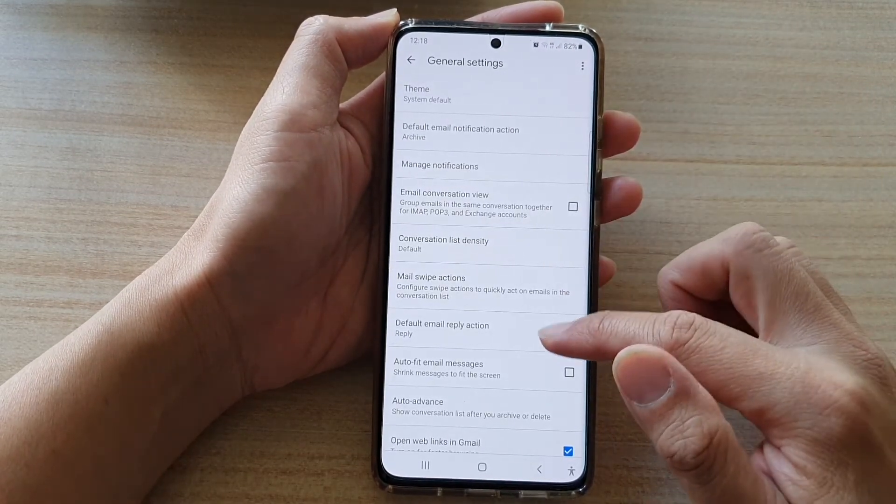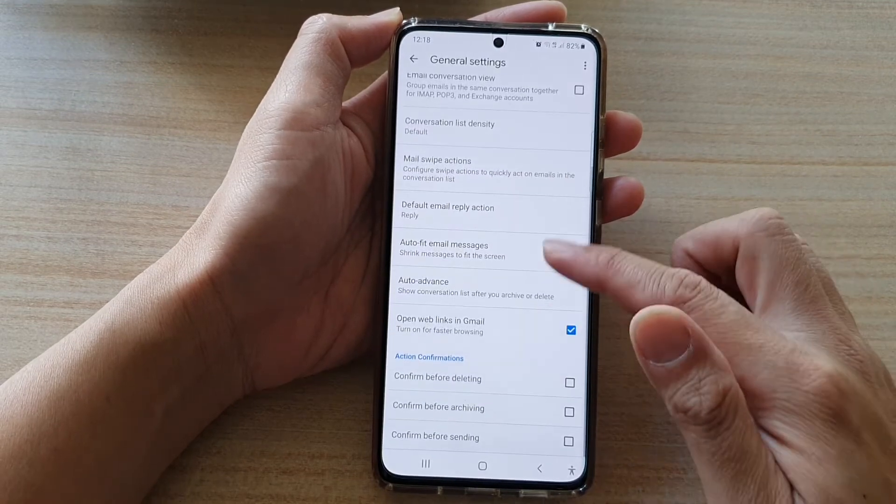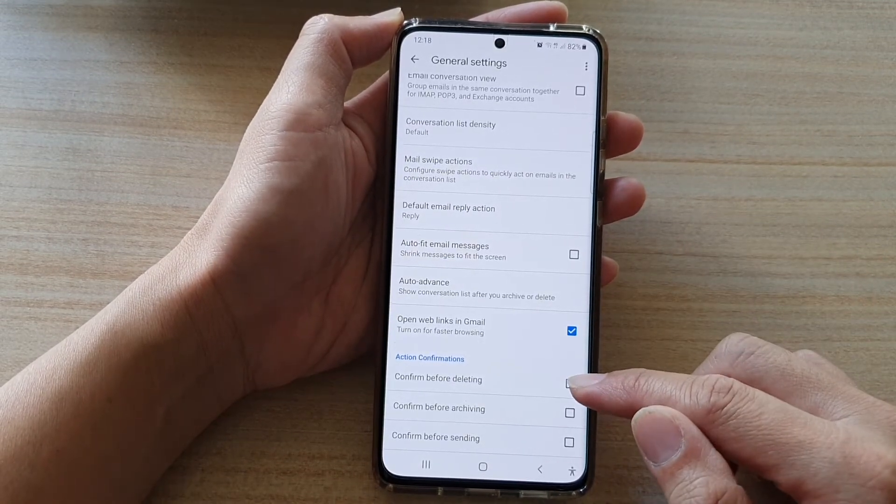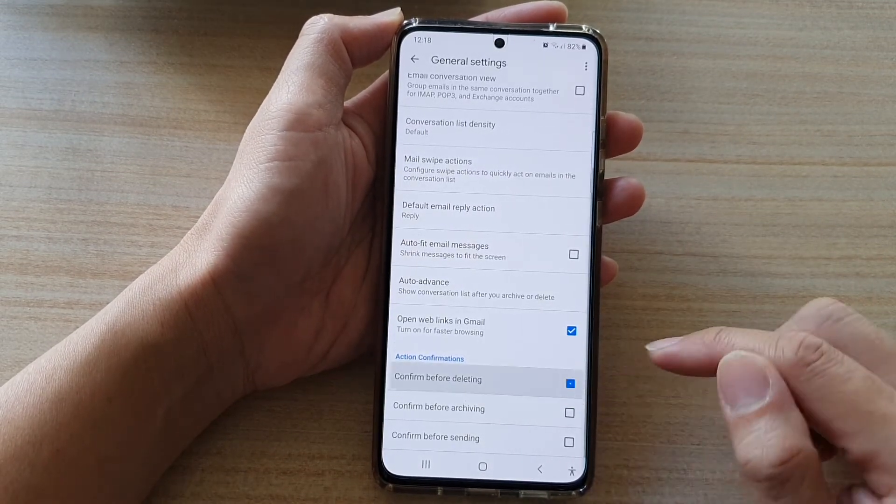Next, go down and tap on Confirm Before Deleting.